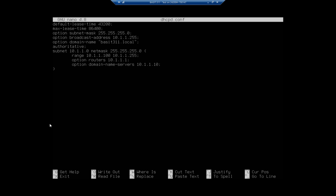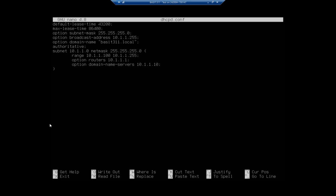The authoritative statement says this is an authoritative server. The subnet defines what subnet we're going to do this on - this is going to be for the 10.1.1.0 subnet with a netmask of 255.255.255.0. The opening and closing curly brackets define our scope. The range of addresses we're going to lease starts at .100 through .255. The router option sets the default gateway, and the domain name servers option sets the DNS servers. That's how we define our scope.